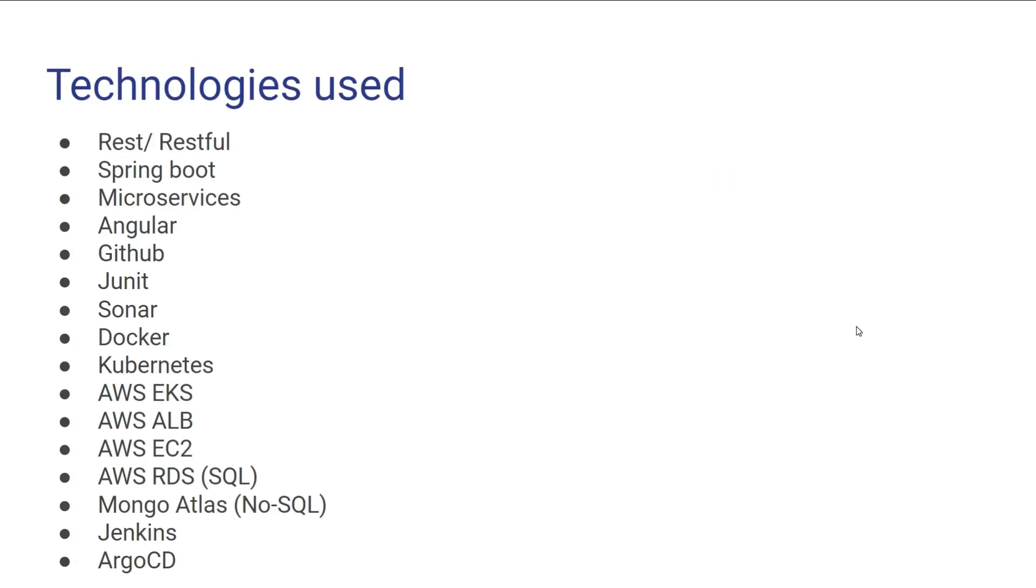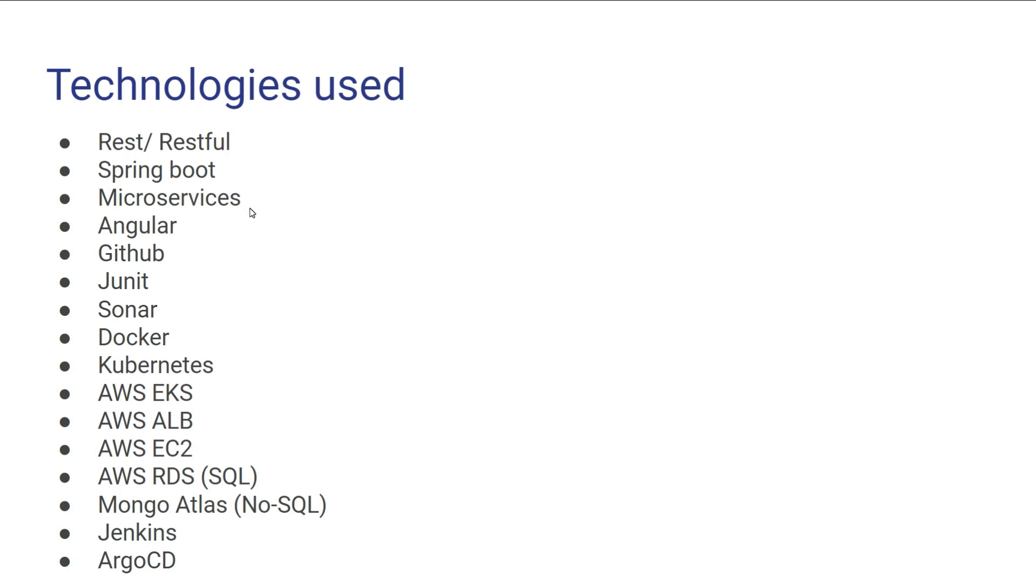So with this course, even if you are new to Java or Angular, you will be able to add all these technologies in your resume, which includes REST and RESTful web services creation. What is Spring Boot? Why Spring Boot? What is microservices? Why microservices? Why not monolithic? What is Angular? What is the architecture of Angular application? How to create an Angular application? What is GitHub? How to use GitHub for your CI/CD implementation using hooks and all?